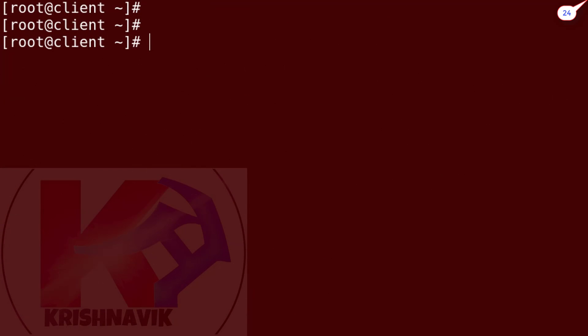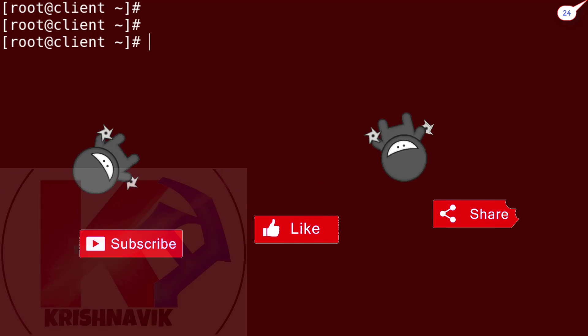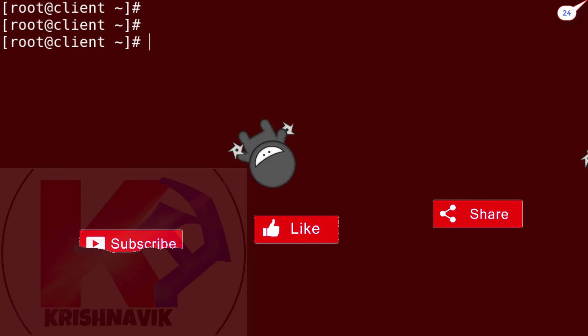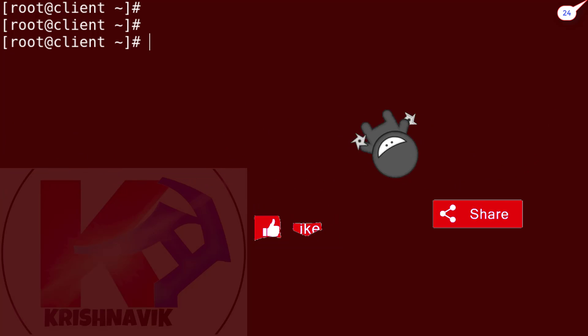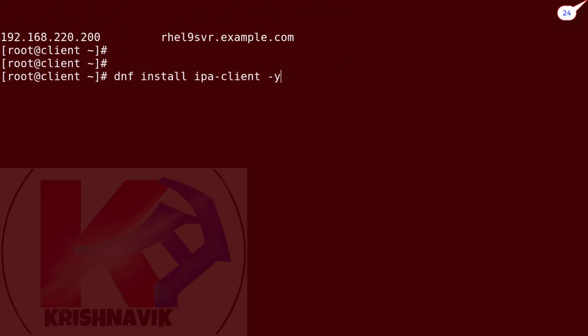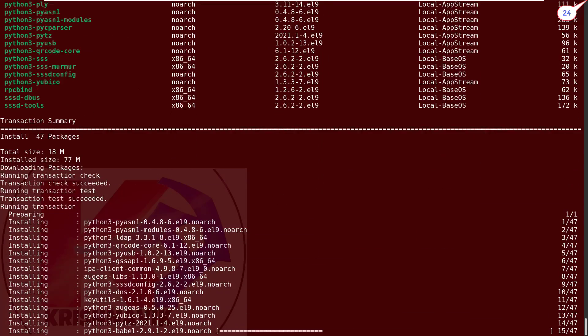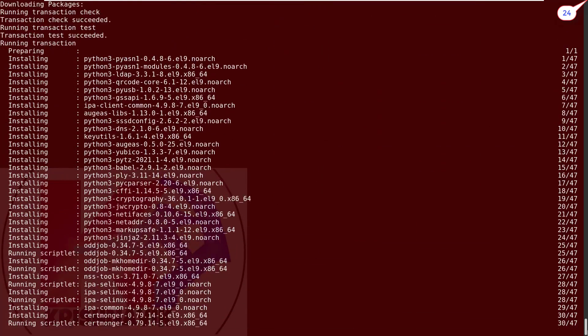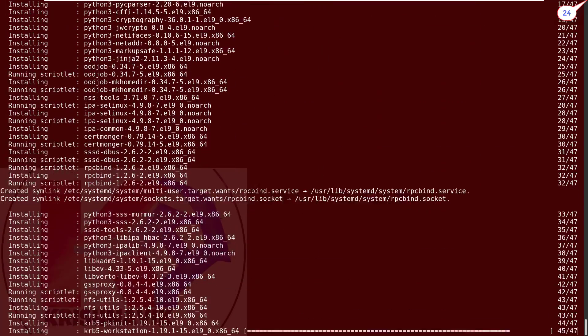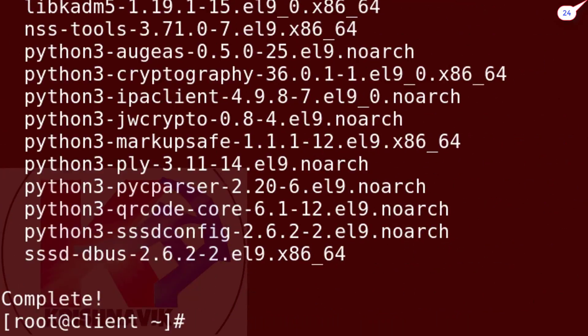Now we have to install some packages and for that we need yum, dnf, and EPEL repositories. This system has already repositories configured. If you want to know how to configure those repositories on Red Hat Enterprise Linux 9, check the links in the description of this video. Now type the following command to install the IPA client packages. Complete.